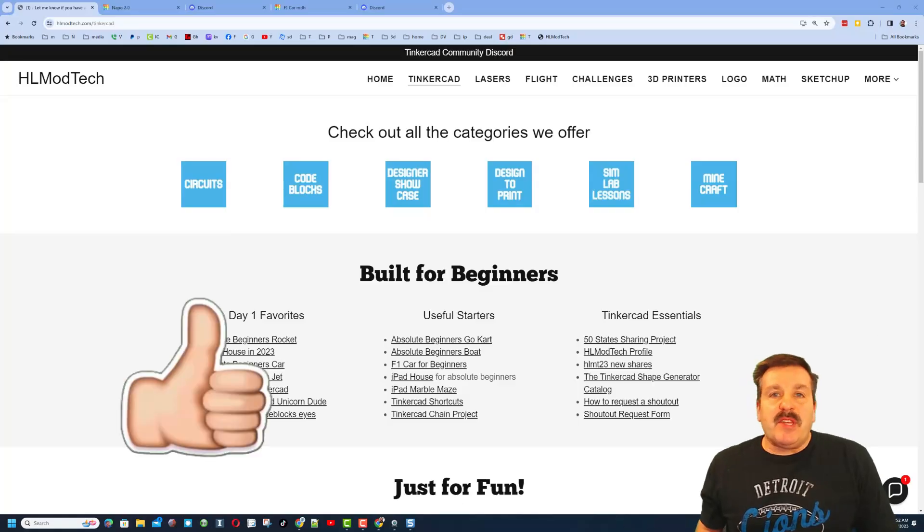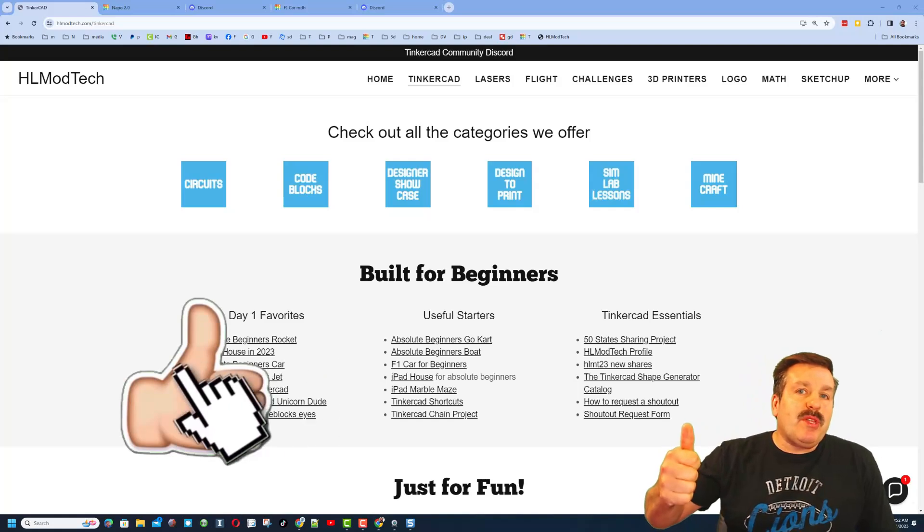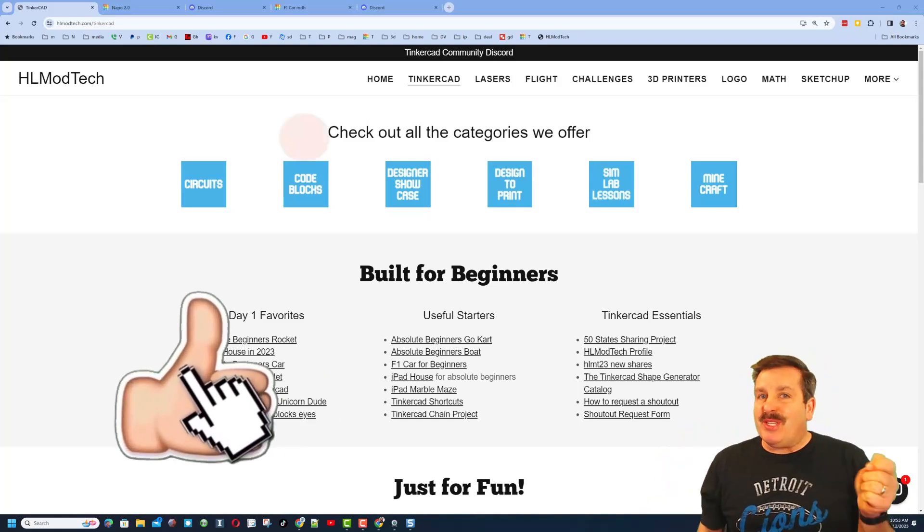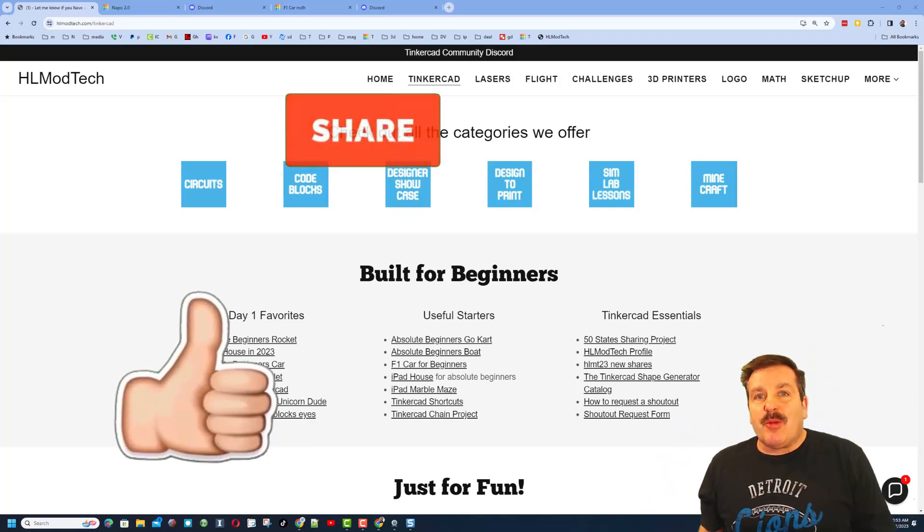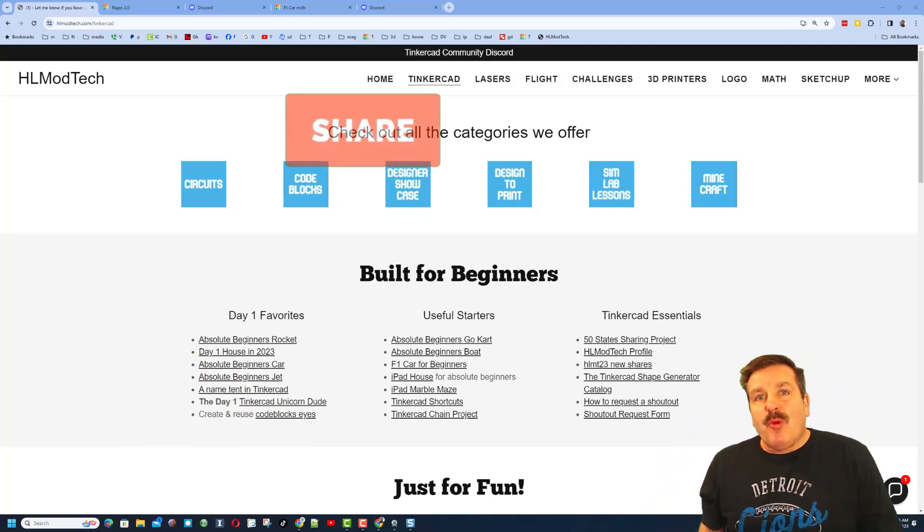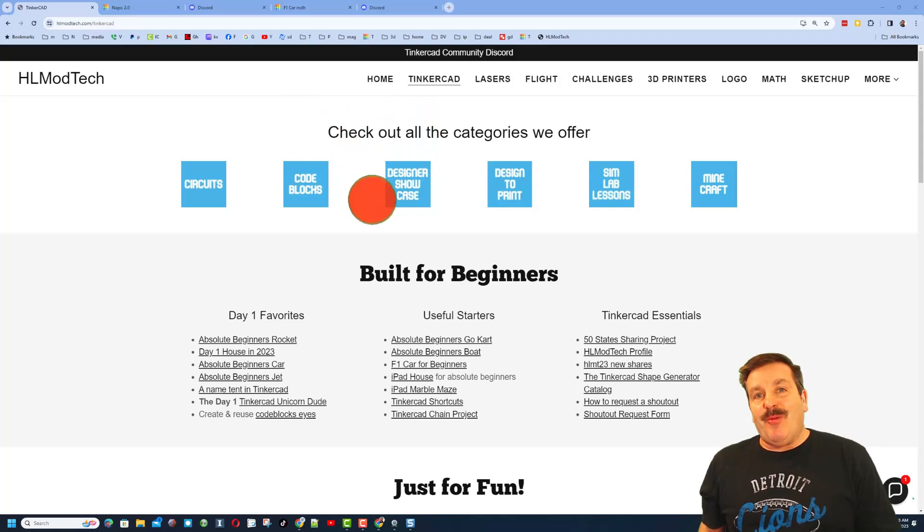Finally friends, if you enjoyed the video, please give it a like. Please also hit that share button so more people can learn about HLmodtech.